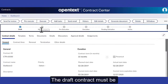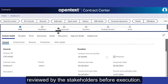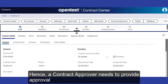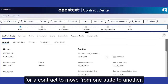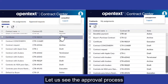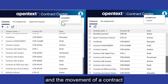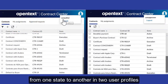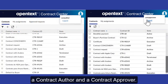The draft contract must be reviewed by the stakeholders before execution. Hence, a contract approver needs to provide approval for a contract to move from one state to another. Let us see the approval process and the movement of a contract from one state to another in two user profiles: a contract author and a contract approver.